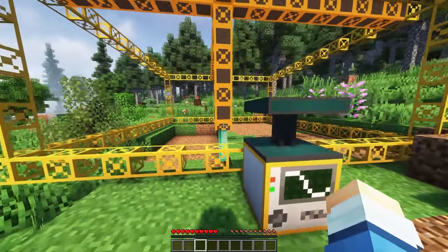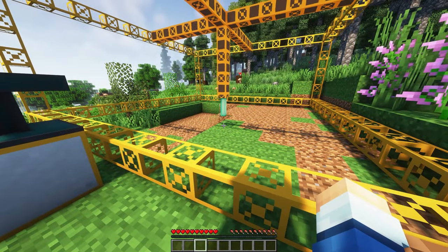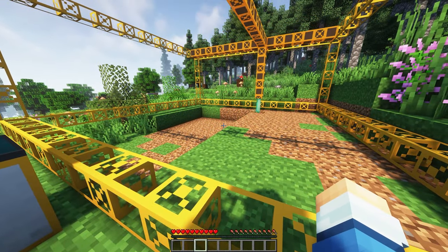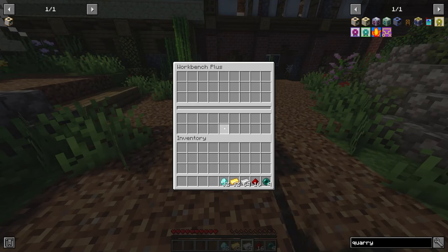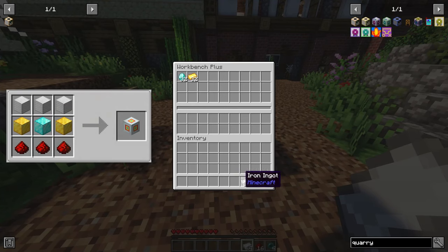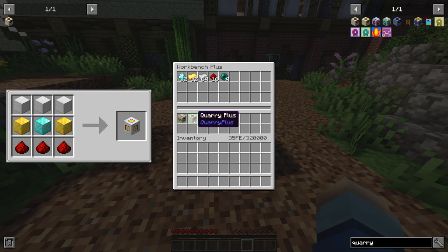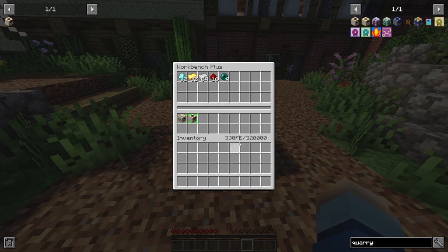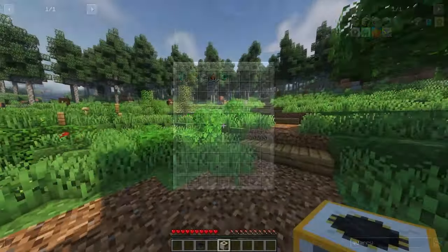However, we should try to make a quarry that isn't going to use our resources. In this case, we will want to make the quarry plus quarry. To start, let's craft a workbench plus, which will allow us to craft most of the machines in this mod. Then simply place the items shown on the screen into the workbench, and it will craft the quarry plus block.